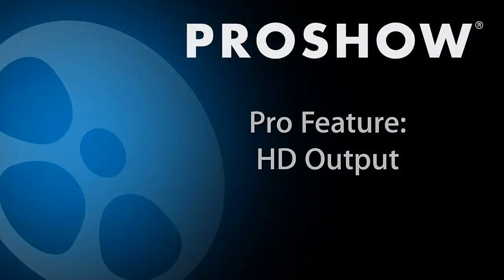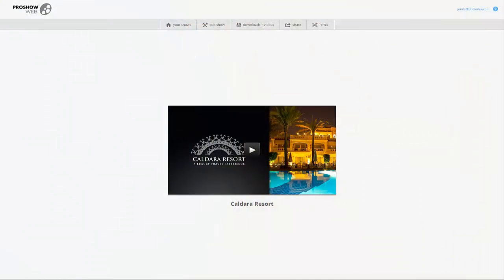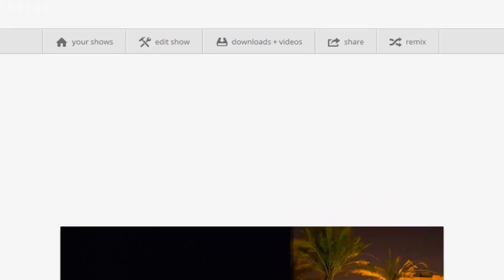As a pro photographer, you know that image quality is important, so take advantage of ProShow Web's ability to offer every show in full HD video. To make HD versions of your shows, click the Downloads and Videos button.